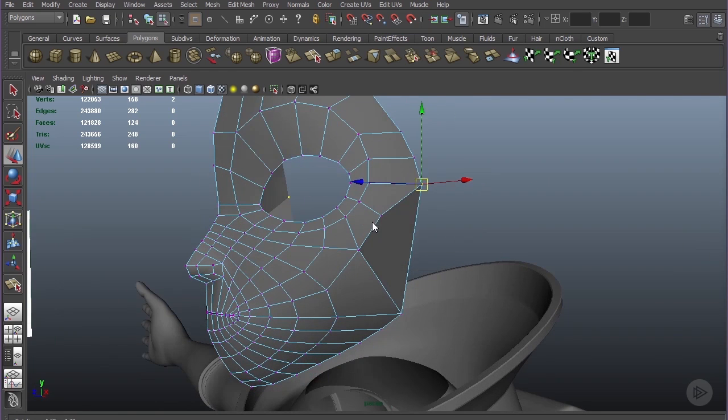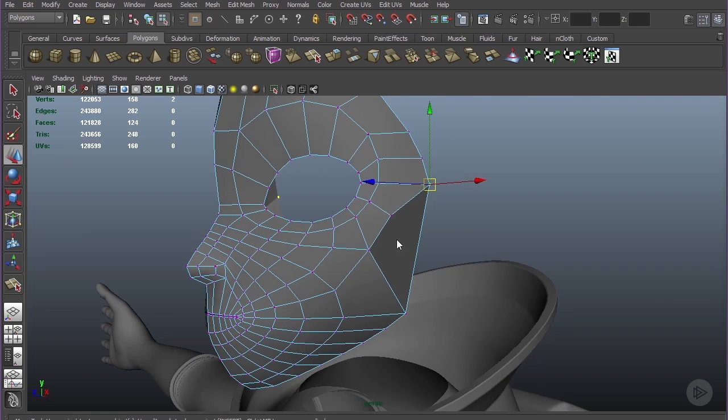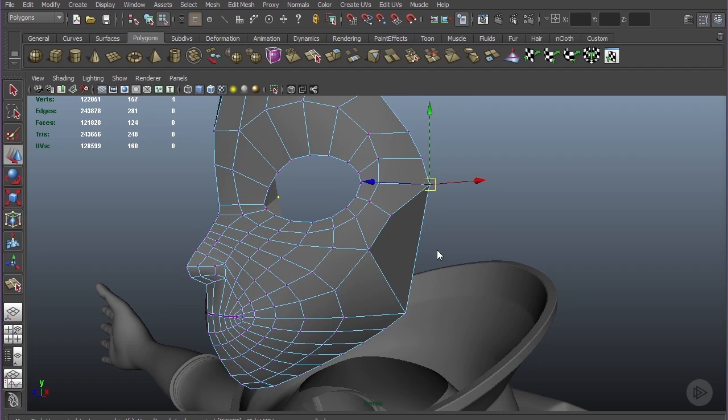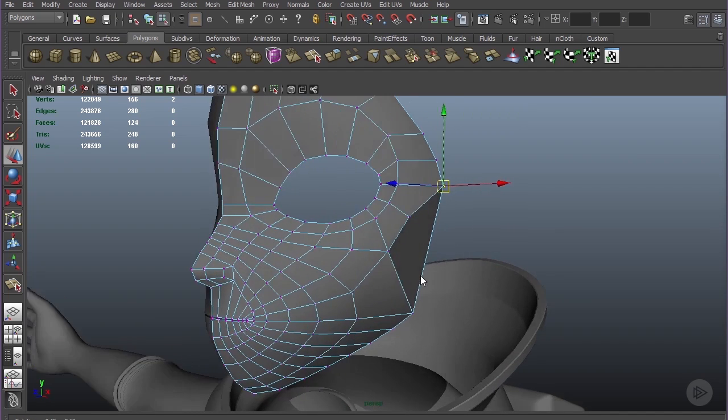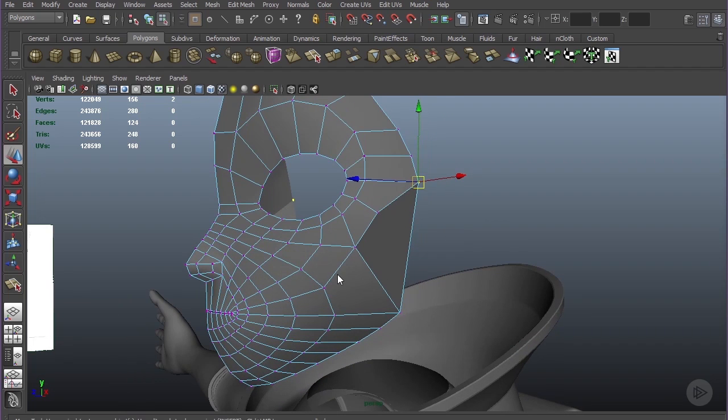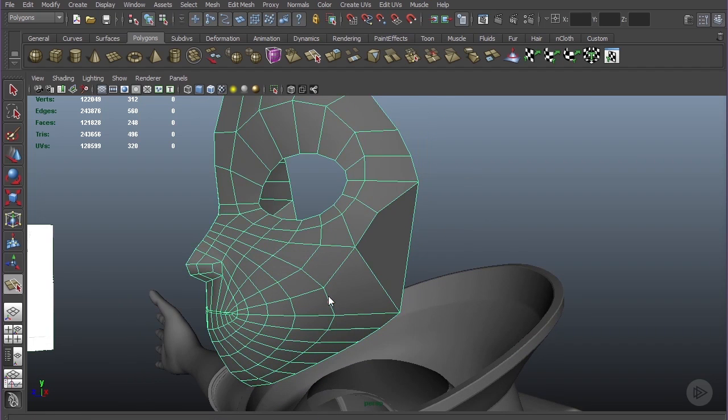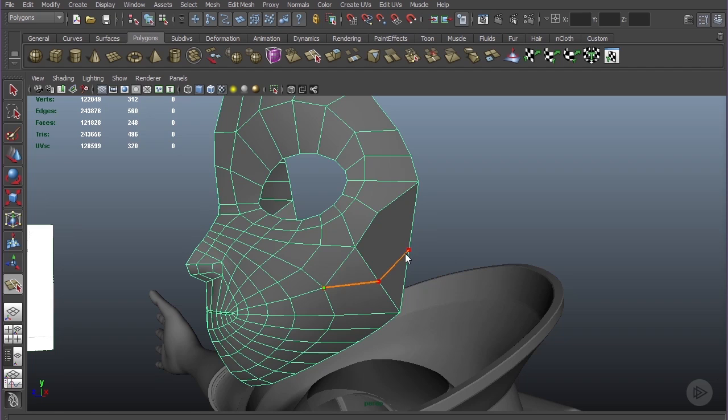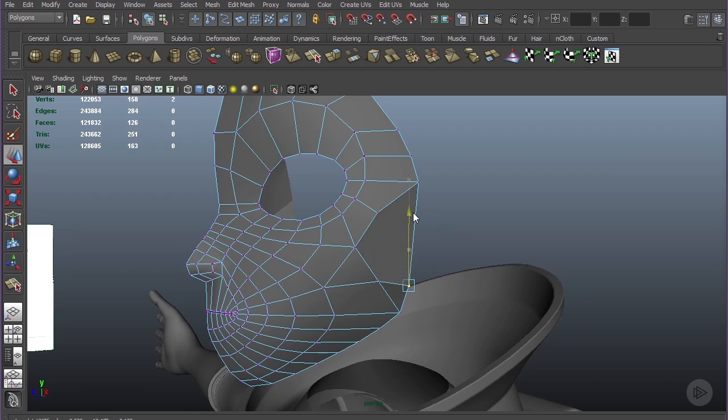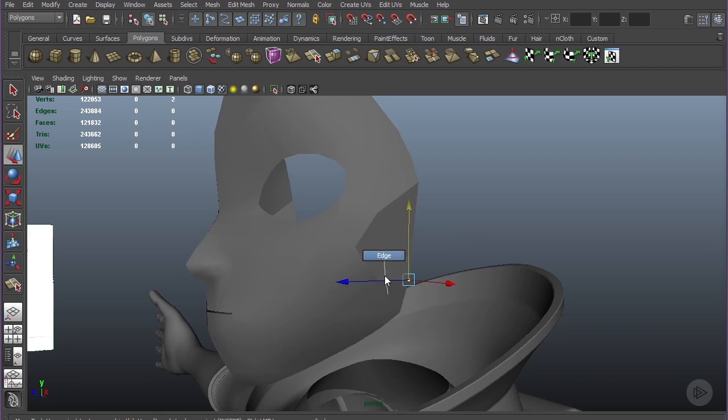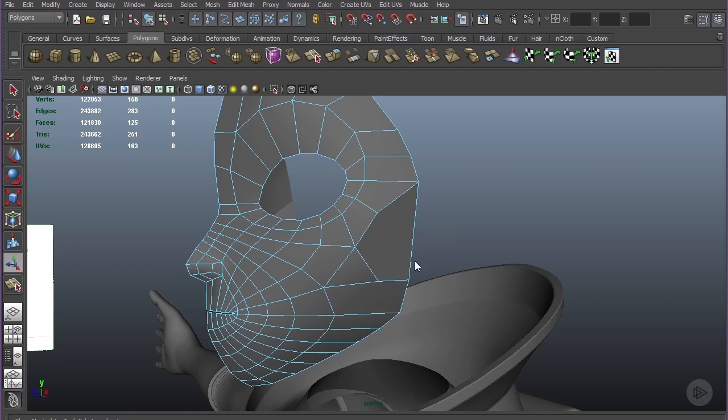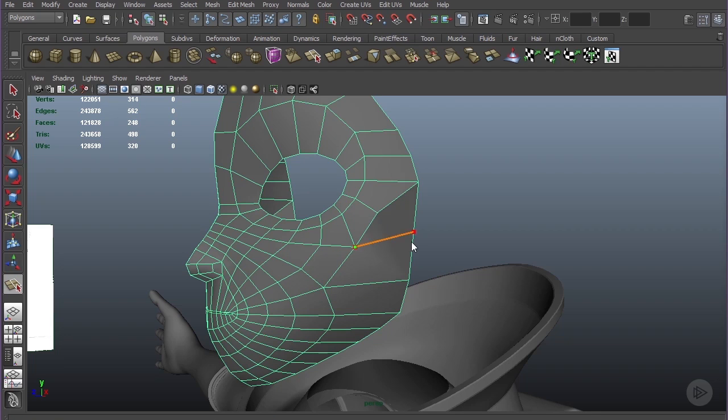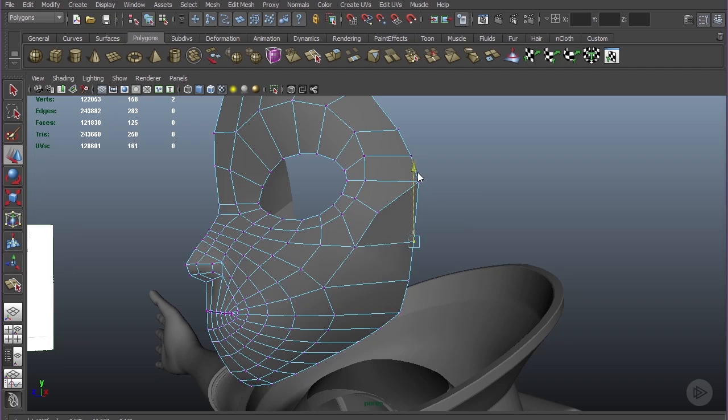Go ahead and merge them and now let's clean this up. So interactive split tool right across. We can grab this vertex here and just bring it down, and we can delete this edge.